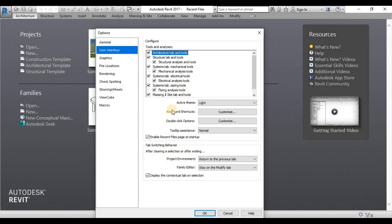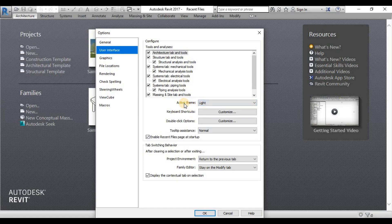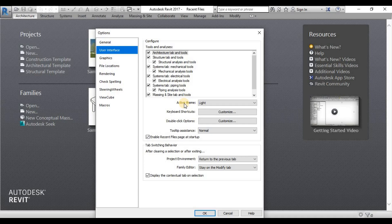And then down here is the active theme, light and dark. Because most users of Revit are previous AutoCAD users and they are not so used to using the light version.